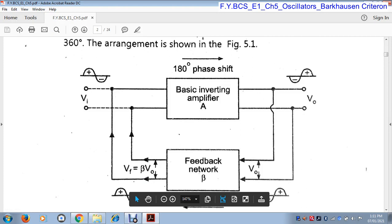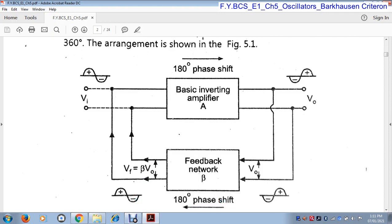Vi is the input voltage. This input voltage is given to the amplifier, and the amplifier generates output depending upon this input voltage. This is the output voltage. But the input voltage and output voltage have a 180° phase shift. Why? Because this is the positive cycle and this is the negative cycle, and this negative cycle is converted into positive cycle. So between these two voltages there is a 180° phase shift.